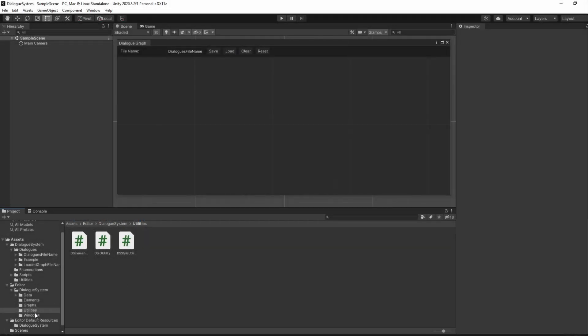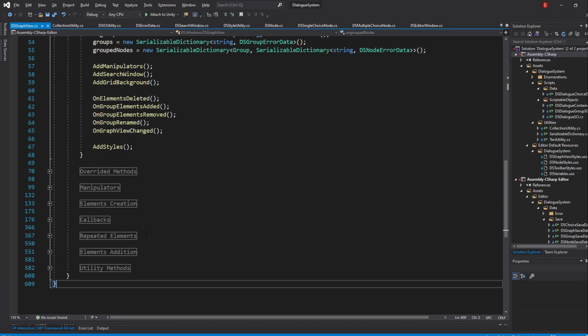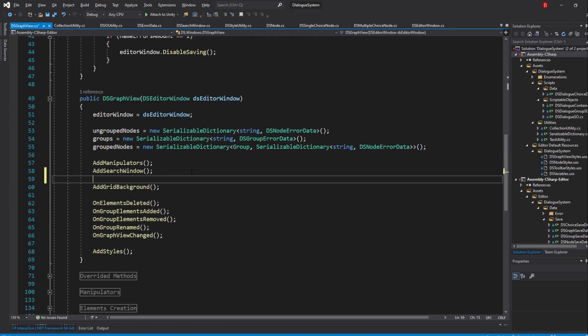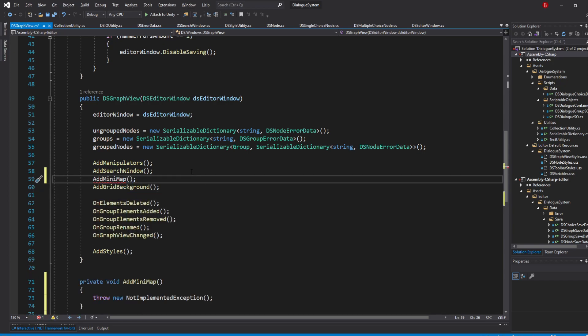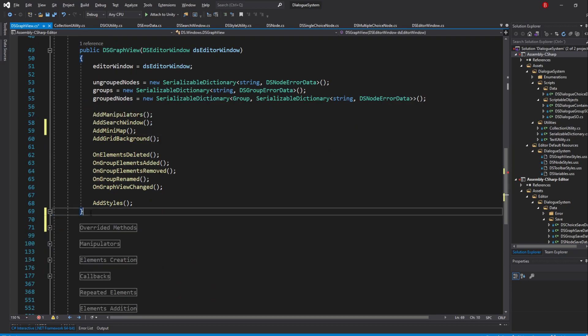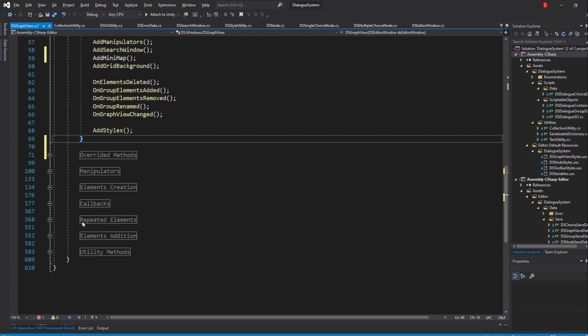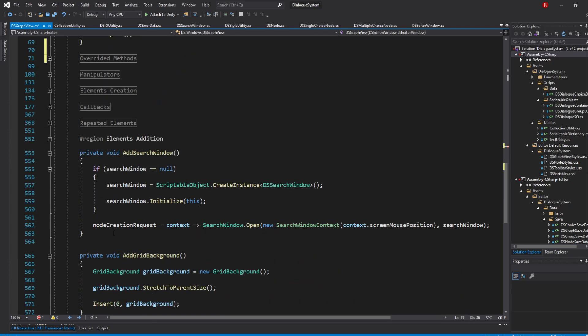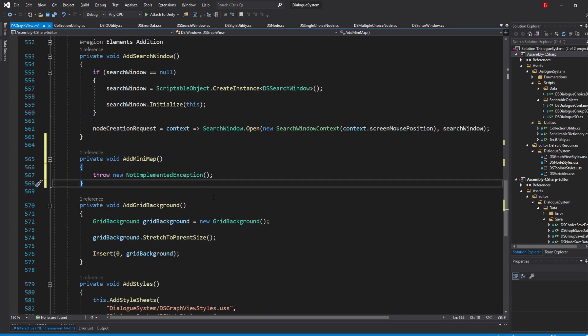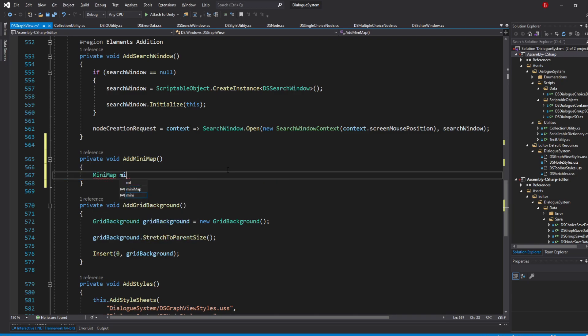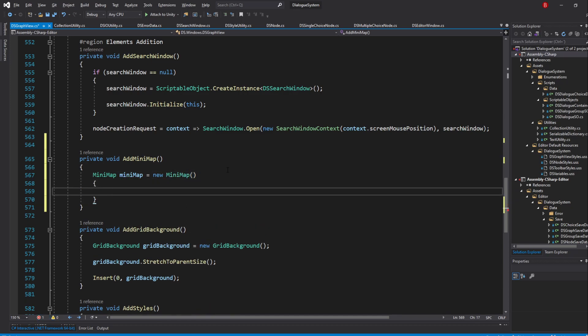So go to our DSGraphView script, and in our constructor, we'll be calling in a new method to which I'll name AddMinimap. I'll place it under our AddSearchWindow method in our ElementsAddGeneration. In here, create a minimap by typing in Minimap, and I'll name it Minimap. I'm adding an uppercase M because the class does so as well. Then call its constructor together with the OffsetInitializer.